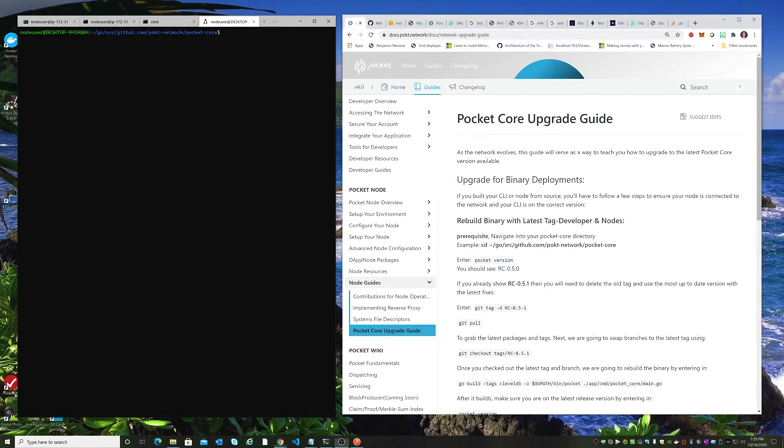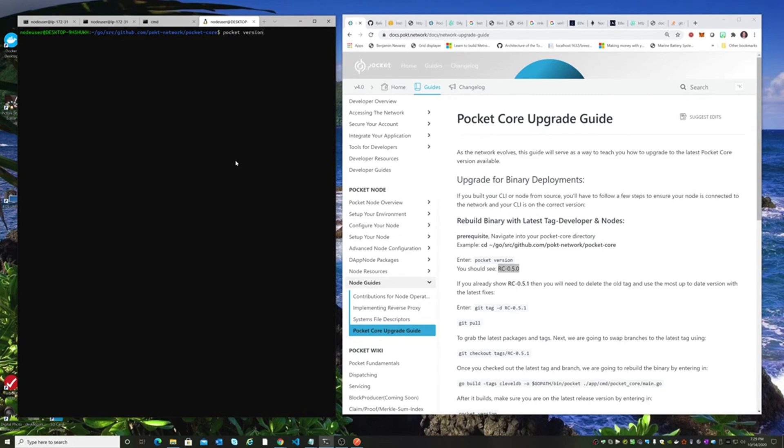The version that I'm on right now is RC050. We can verify that by doing a quick Pocket version, which shows I am on Release Candidate 050.